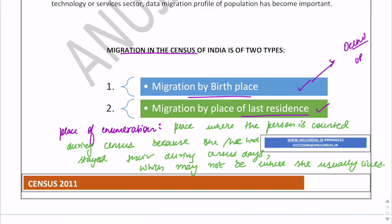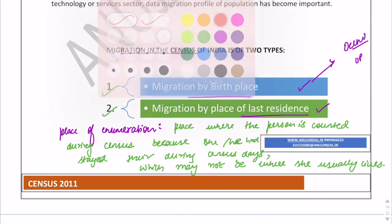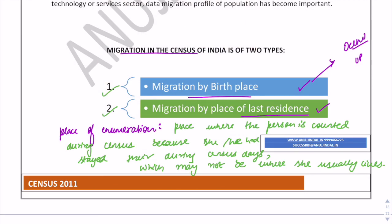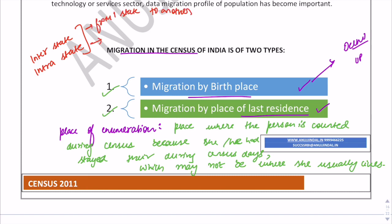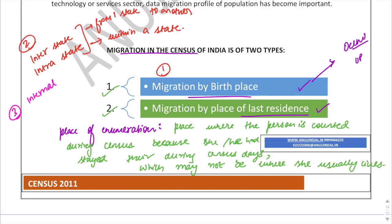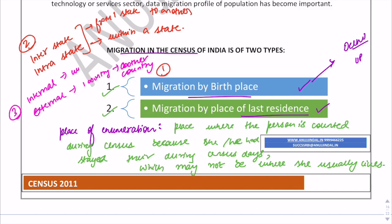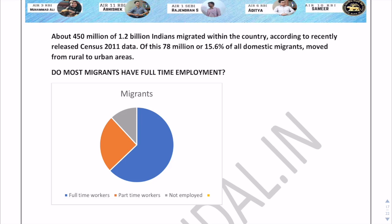There are further classifications: interstate migration — from one state to another — and intrastate migration, which is within a state. The third classification is internal migration versus external migration. External migration is from one country to another; internal migration is within a country.